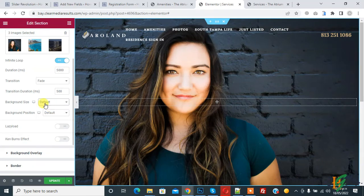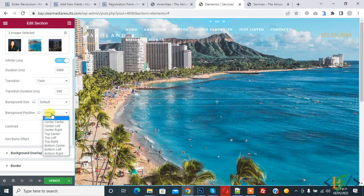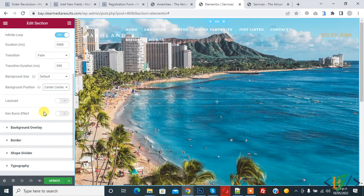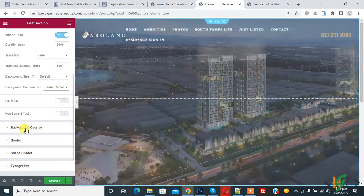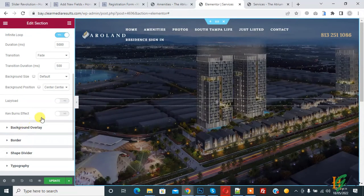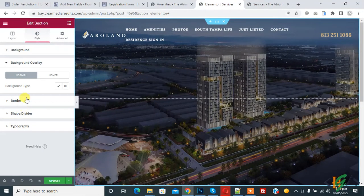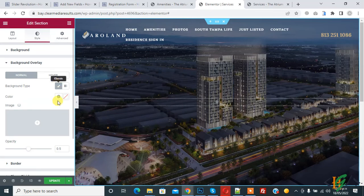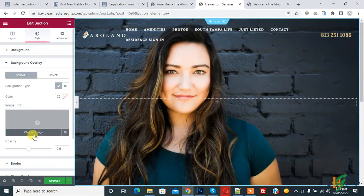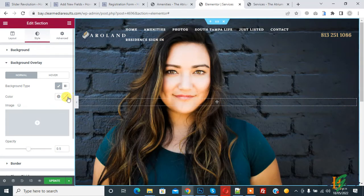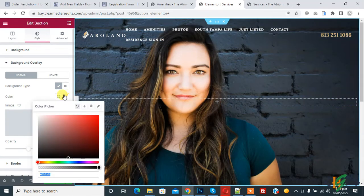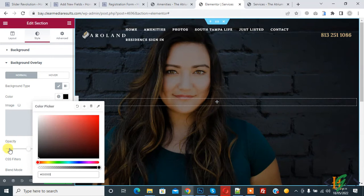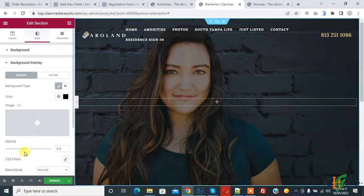Now you see background overlay, click on it. Now you see background type: classic. Then add some color here like black.